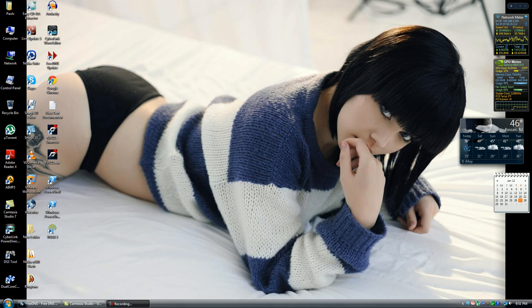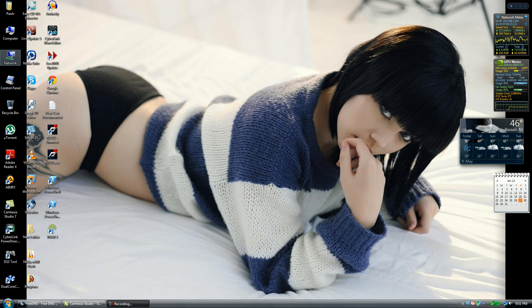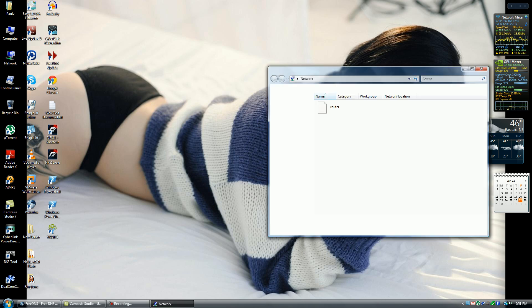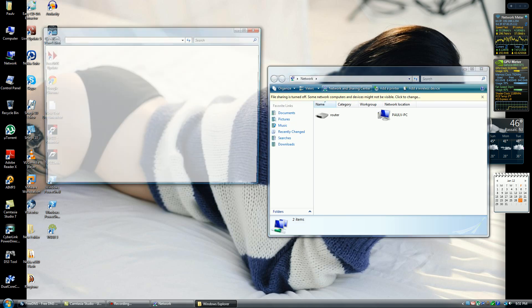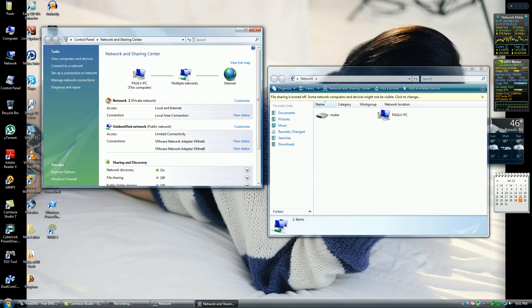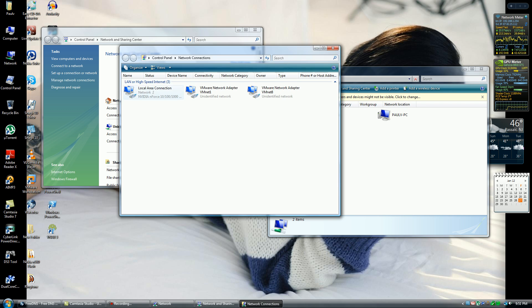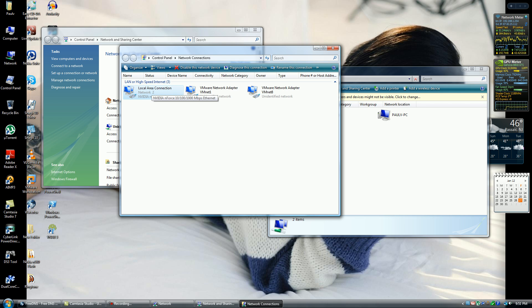Once you have it set up in the BIOS, you want to log into your machine and click on the LAN adapter. Windows Vista and 7 users, what you want to do is go to Network, Network and Sharing, Manage Network Connections, go to your LAN adapter.